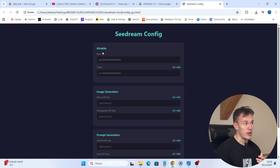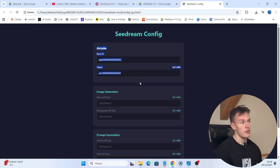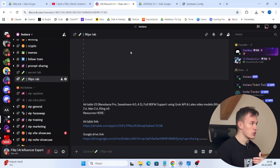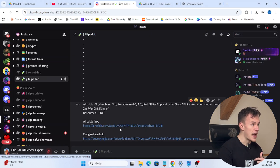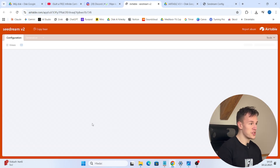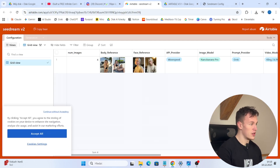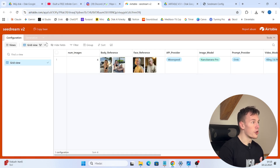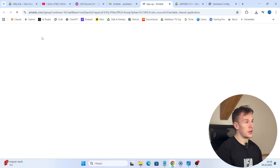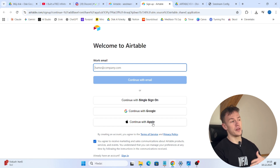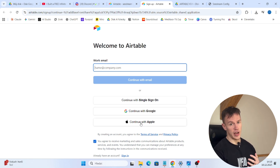Before we fill out the Airtable API key we have to log in to Airtable. Go back to Discord, click on the Airtable link, and you see it loads up. Now click on copy base. When you click on copy base you need to sign up, and when you sign up you can use the actual Airtable.